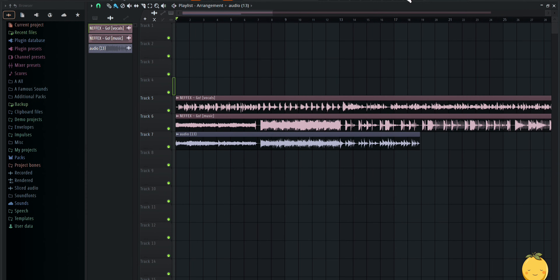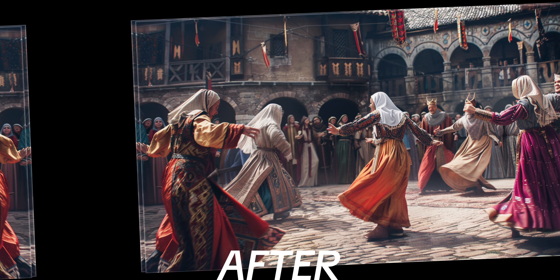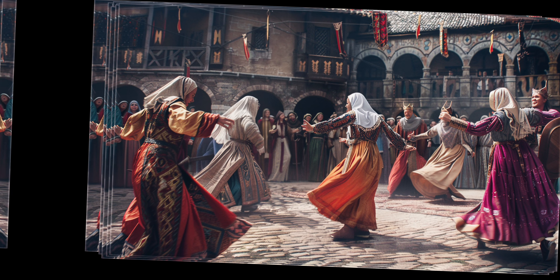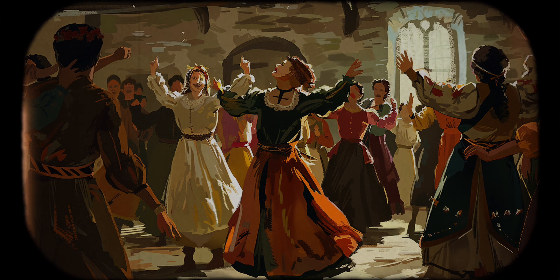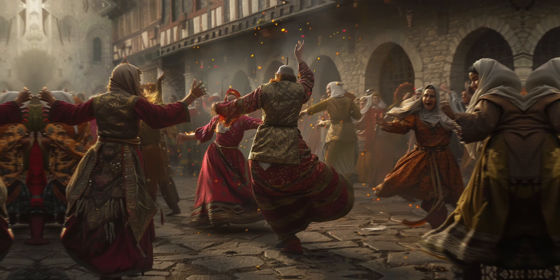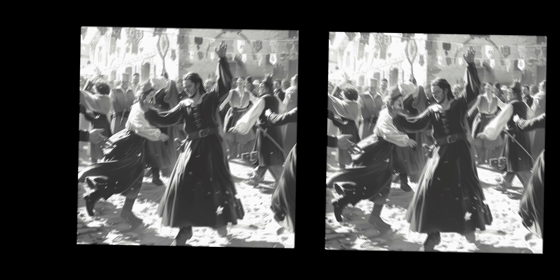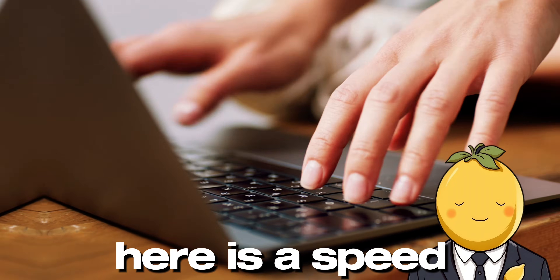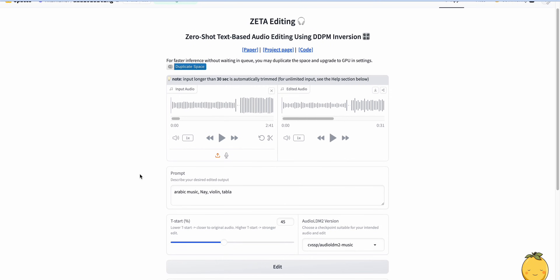Here is the before and after of the Medieval song transformation. I did this exact same process for remixing the song into an Arabic song. Here is a speed run. Here is the result.